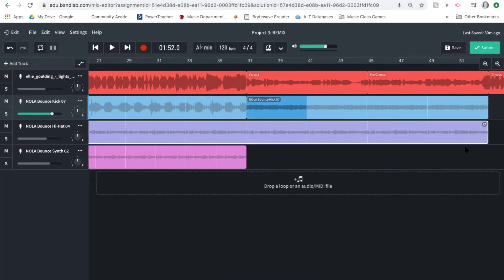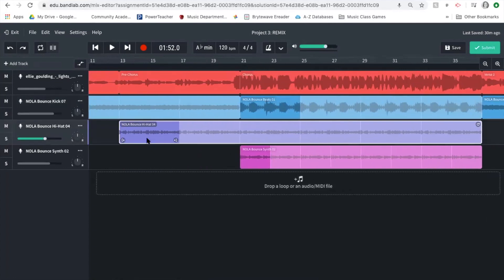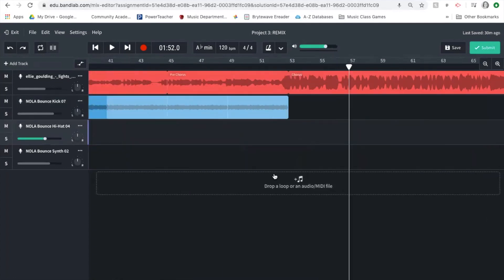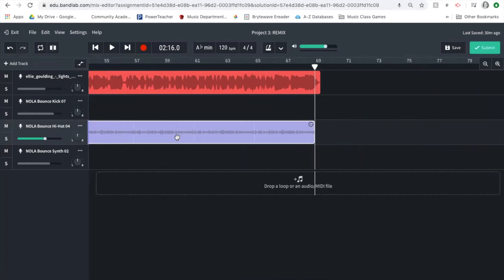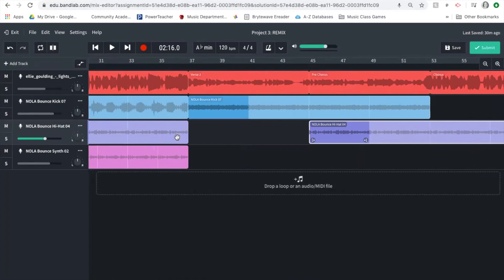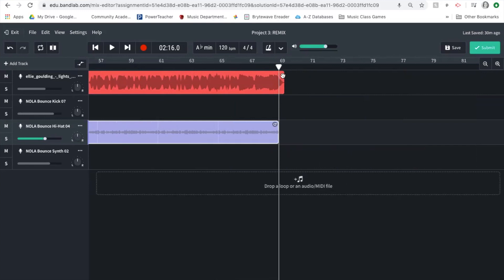Since the hi-hat goes all the way through the chorus, I'll just extend it. I go back, two-finger click and copy, then bring it in at the pre-chorus — two-finger click or right-mouse-click and paste. Since it goes through the chorus, this can go until the end of my song at bar 69, where the song ends even though the vocals spill over a tiny bit, so I have it end firmly right there.